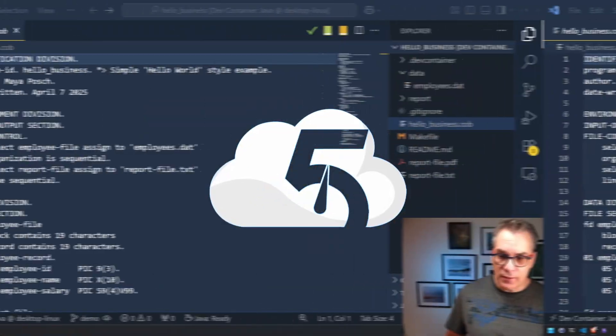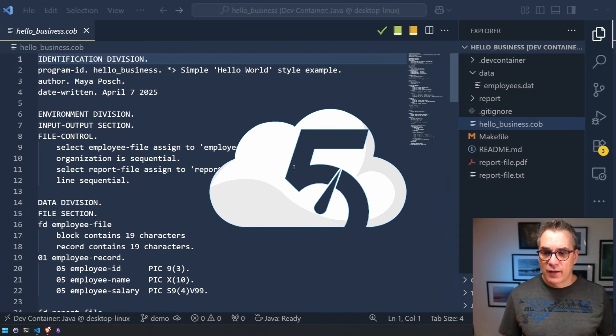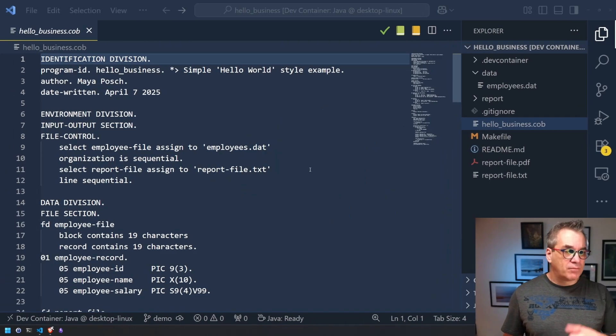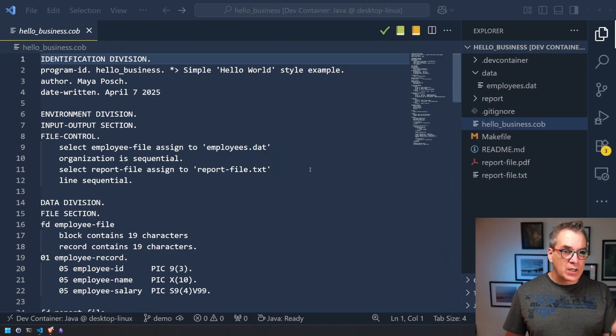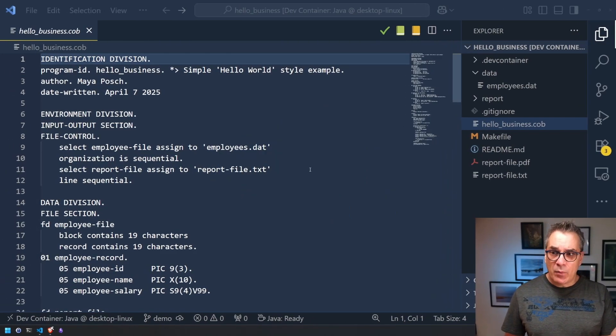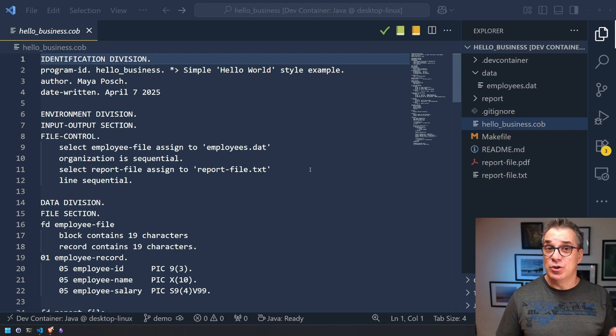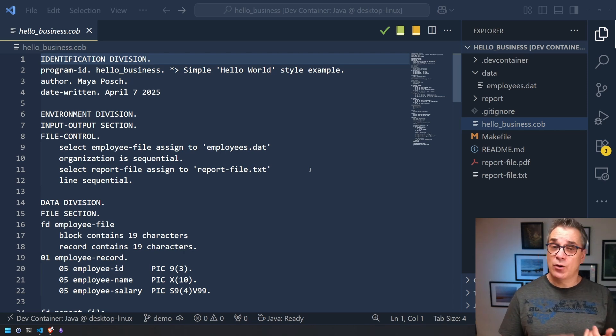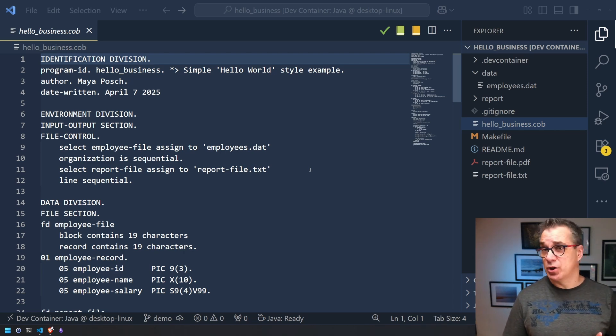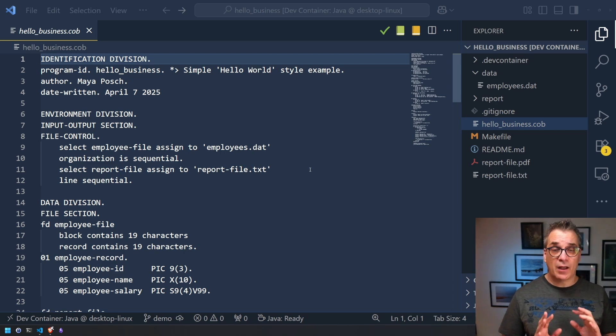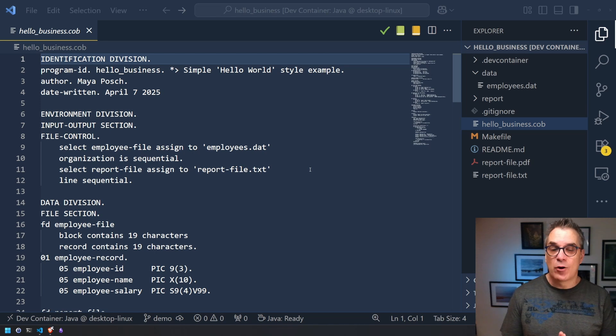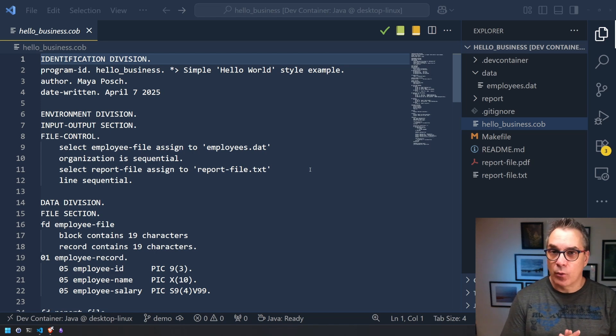So first, let me show you. Here I have a code. In my example, I will convert a COBOL application into Java, and I'm doing that because I don't know COBOL or Java. So I thought it was perfect. I really need Copilot to do that work.